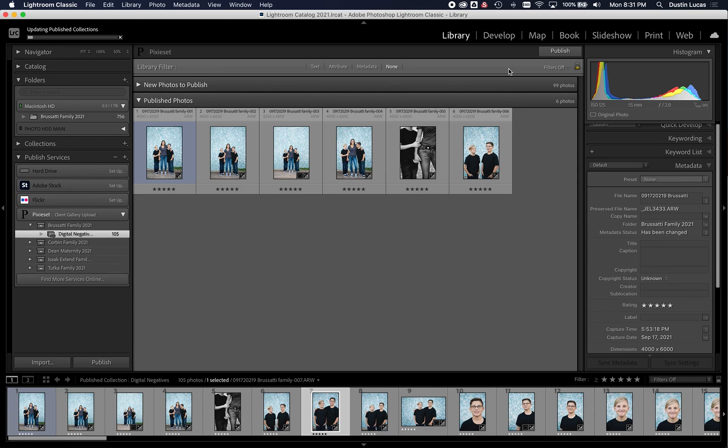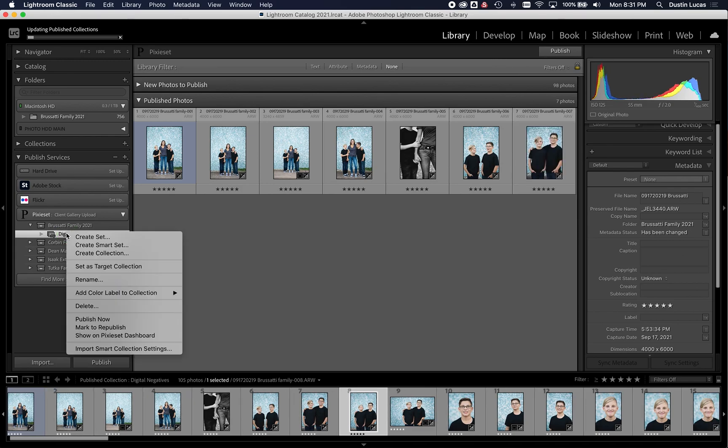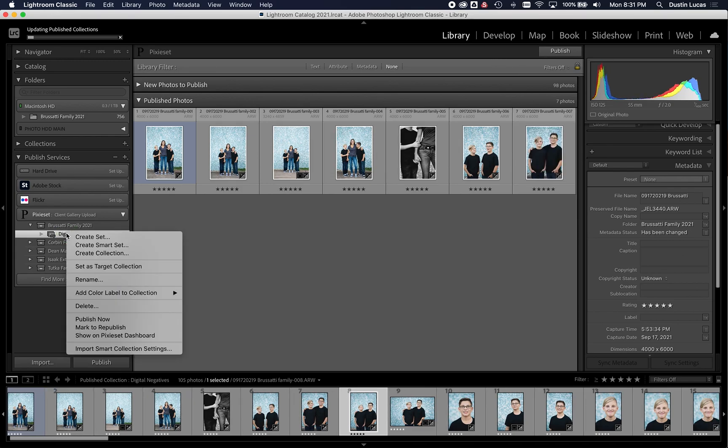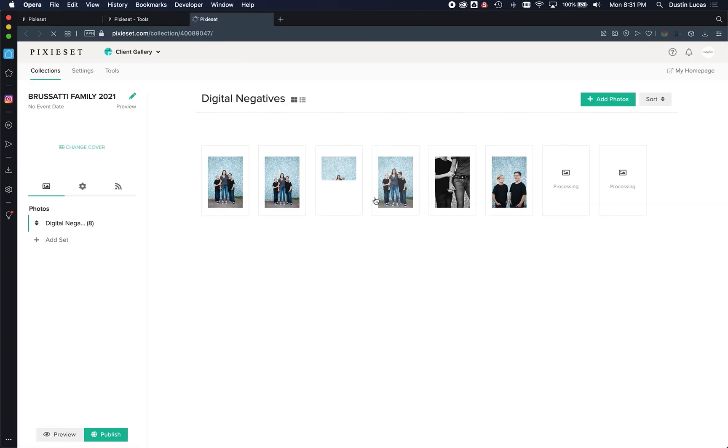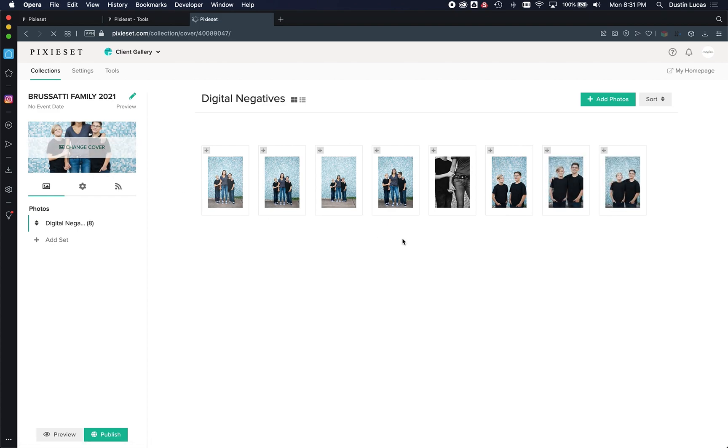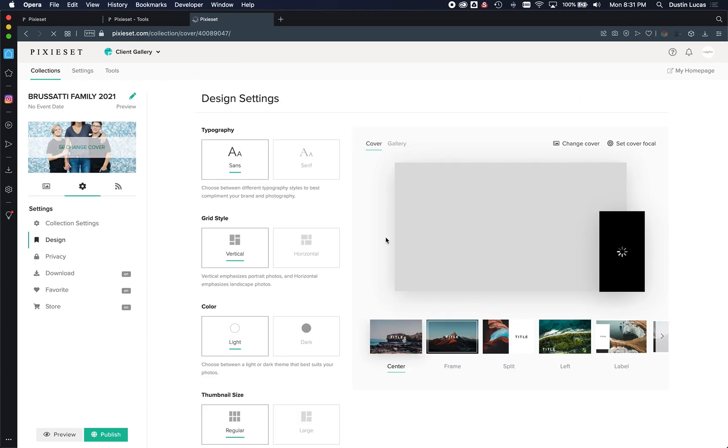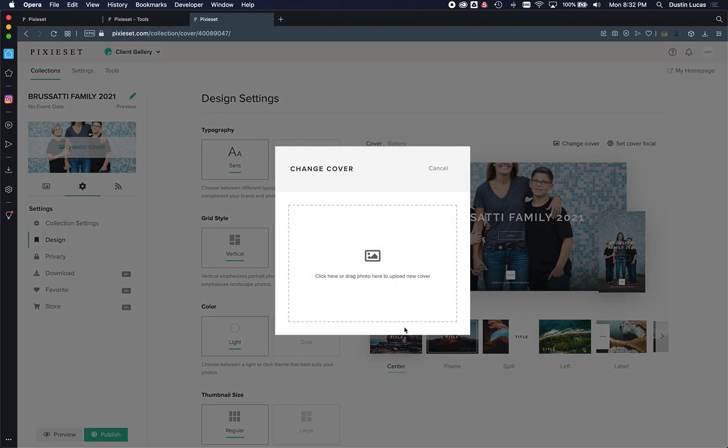So while we're waiting for that, let's see if we can go and show on Pixie Set Dashboard. Look at that. Already uploading them. So while it's doing that, you can change your cover photo. You can start adding in some personal information if you want to change the format and the layout of this. You can do all of those things.